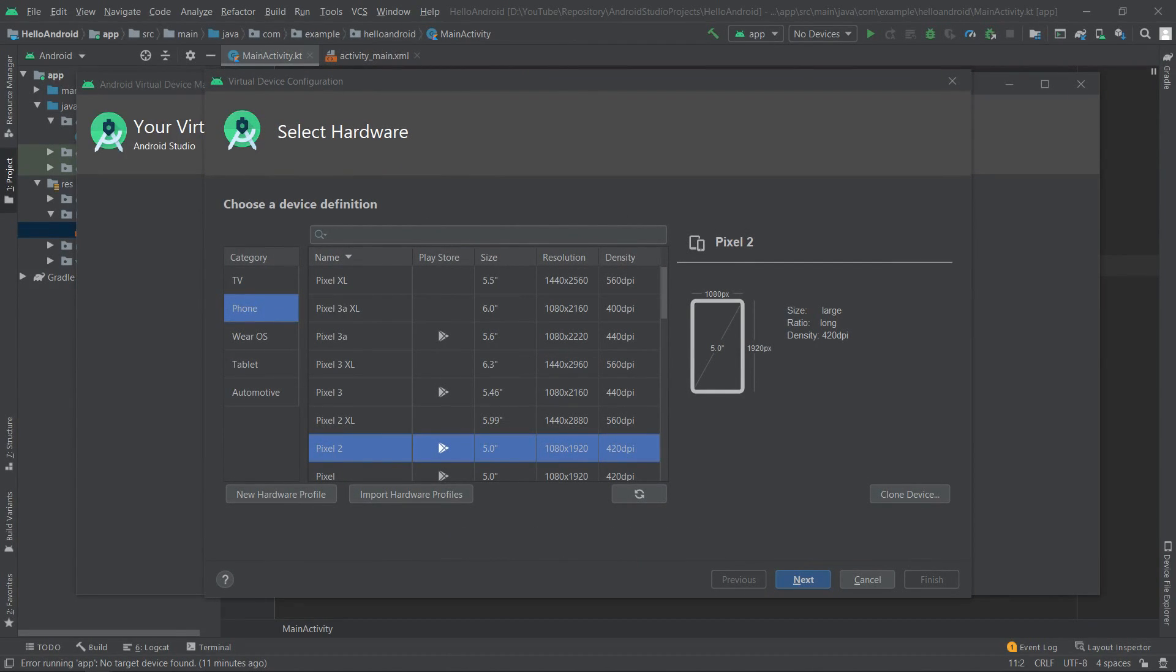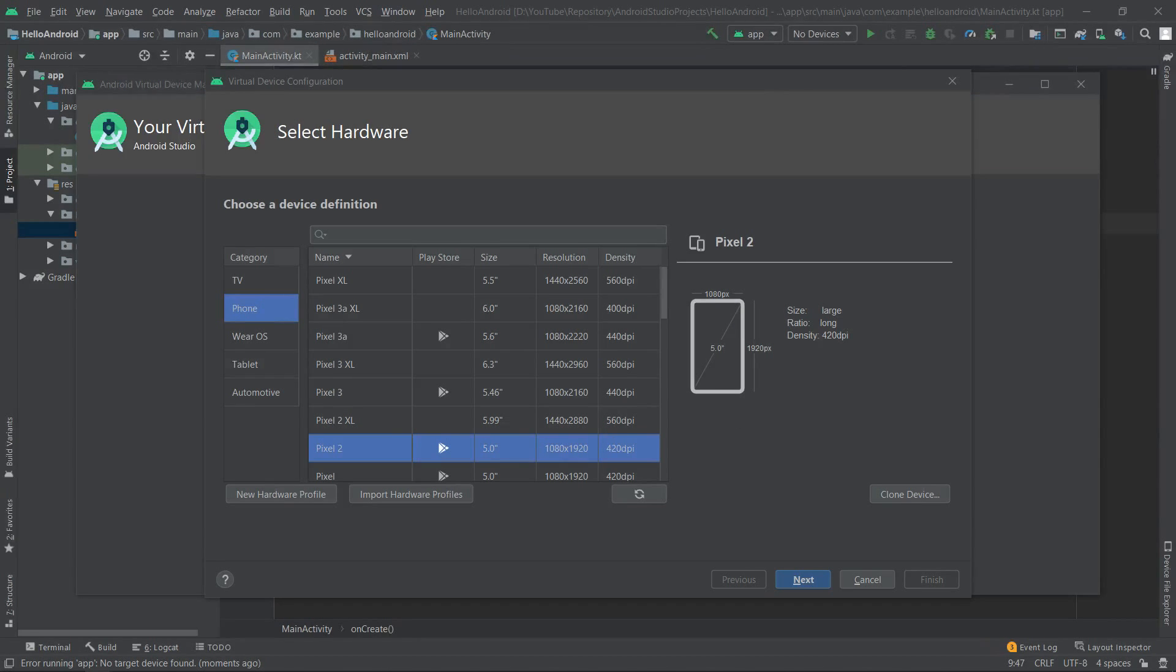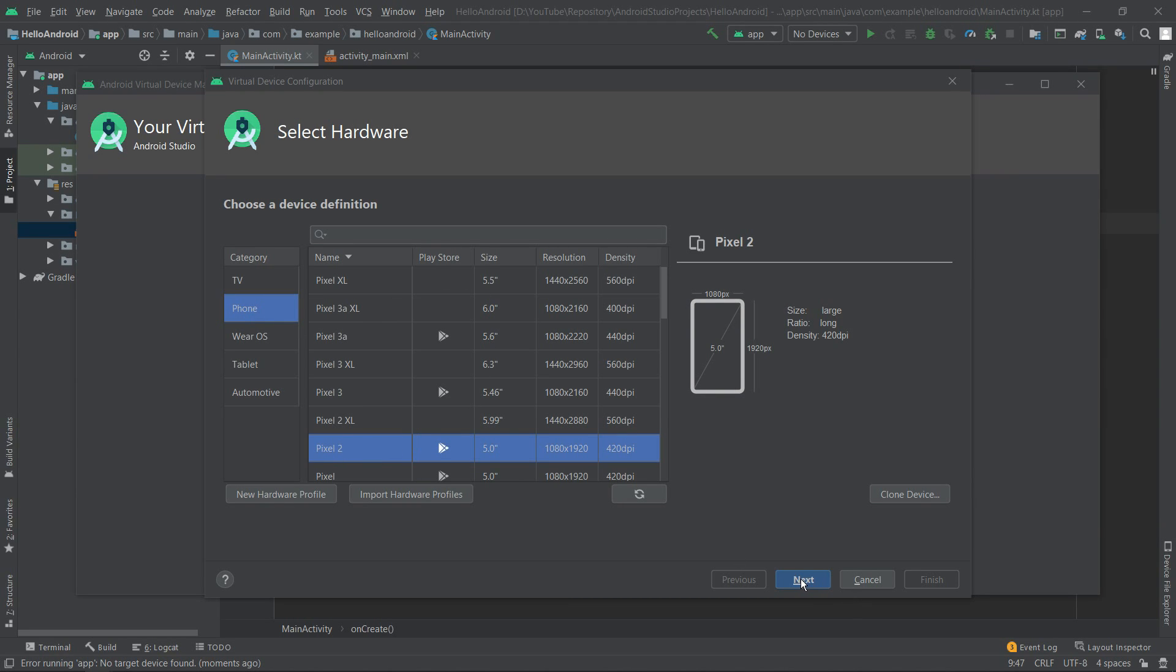Over here we can select the hardware which will be emulated. First, we have to select the category - in our case it will be phone - and then we can select from multiple devices with different parameters. We'll leave it default, so the category is phone and we'll select Pixel 2. Then we click next.